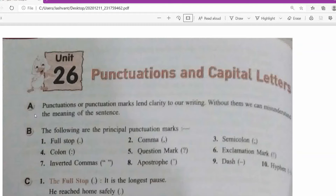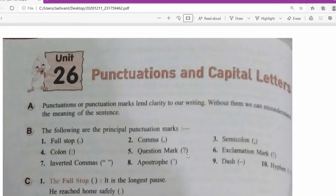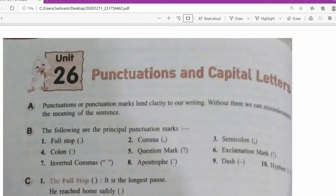The most commonly used punctuation marks in English are as follows. Number one: full stop, shown with a single dot. Then comma. Semicolon is one dot above a comma. Colon is two dots. Question mark is very common. Exclamation mark is a standing line with a small dot. Then inverted commas, apostrophe — which is one comma at the upper side — and dash, shown like a single line like minus. Then hyphen.